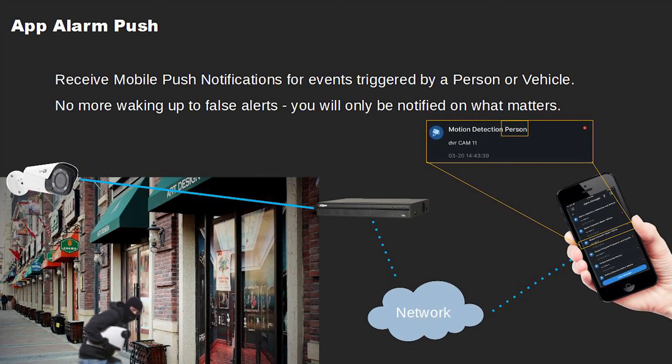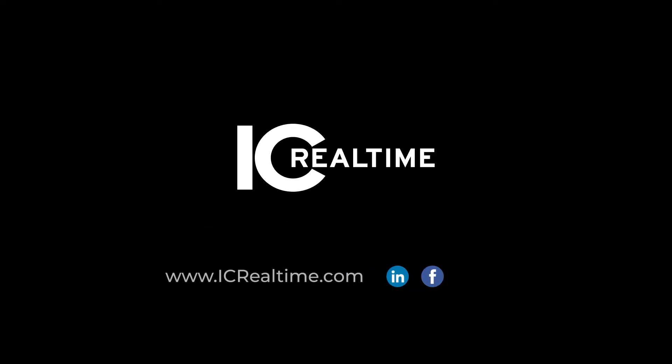Receive mobile push notifications for events triggered by a person or vehicle. No more waking up to false alerts. You will only be notified on what matters. Thanks for watching. To learn more, please visit icrealtime.com.